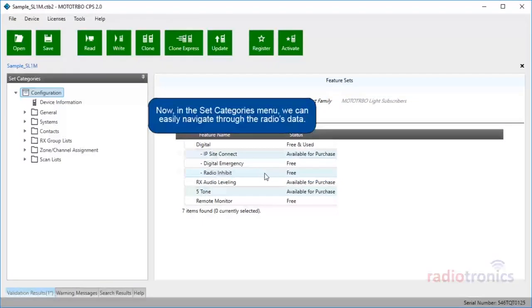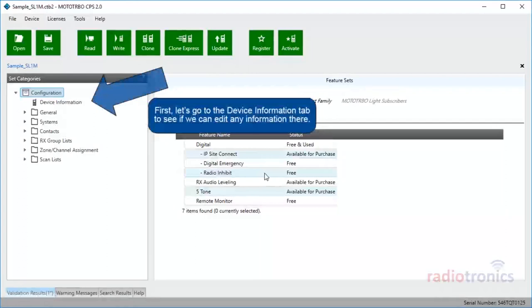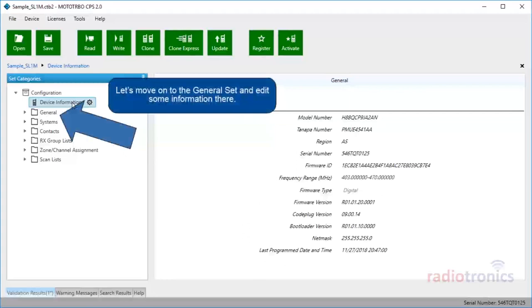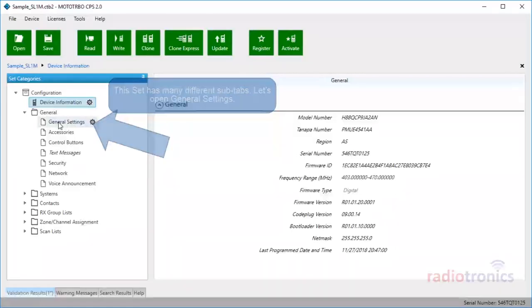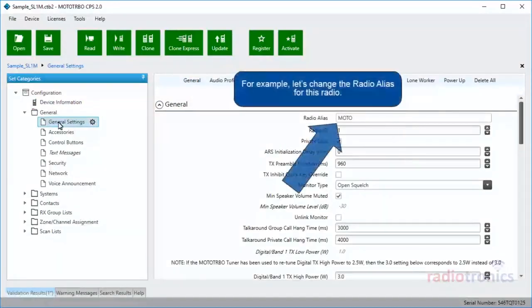Now, in the Set Categories menu, we can easily navigate through the radio's data. Let's go to the Device Information tab to see if we can edit any information there. As you can see, all the fields in this set are uneditable. Let's move on to the General set and edit some information there. This set has many different subtabs. Let's open General Settings. In this tab, we can edit a lot of information. For example, let's change the radio alias for this radio.